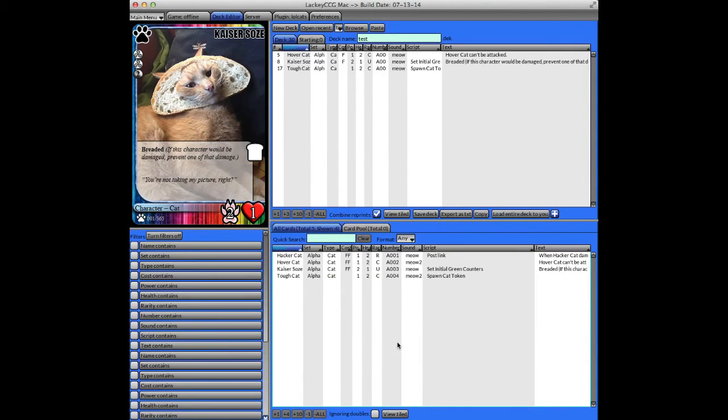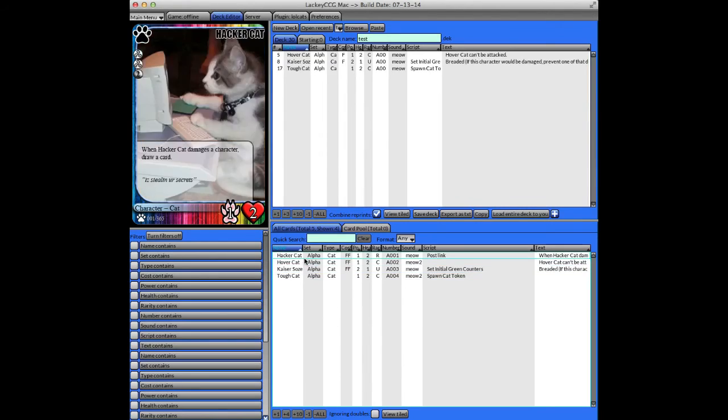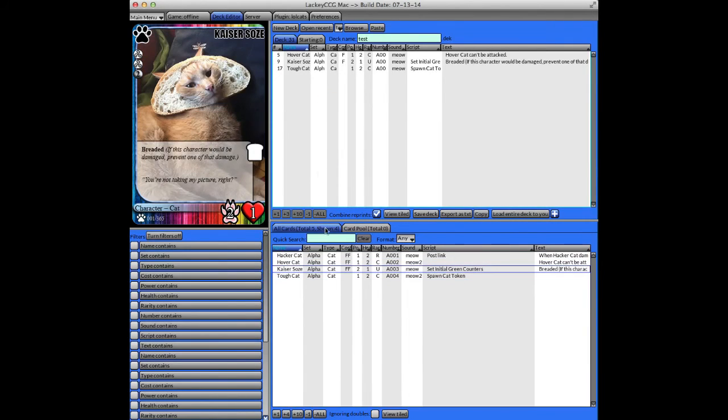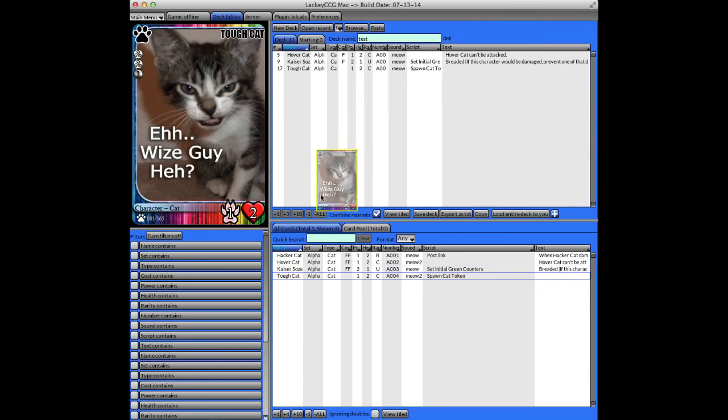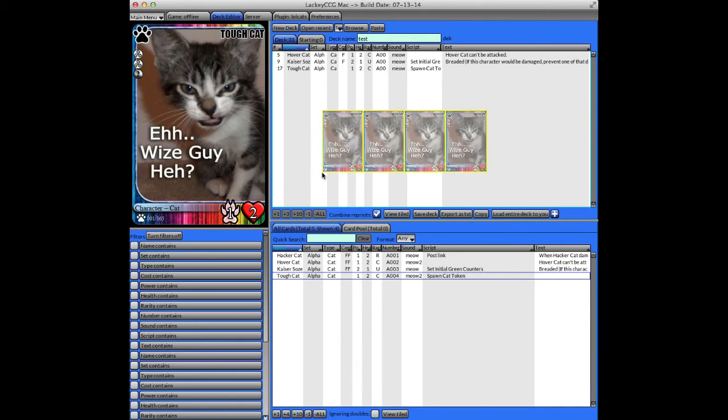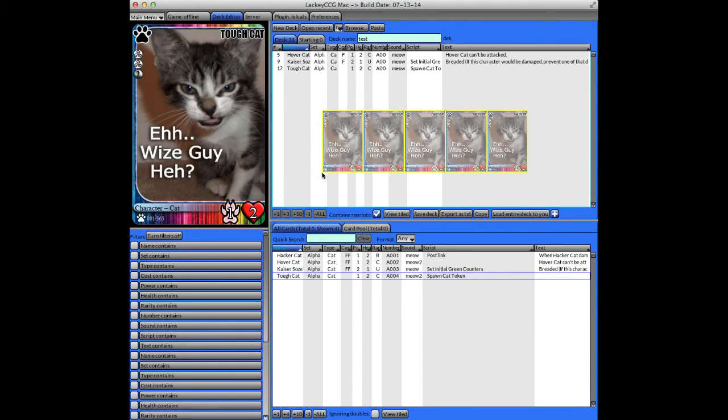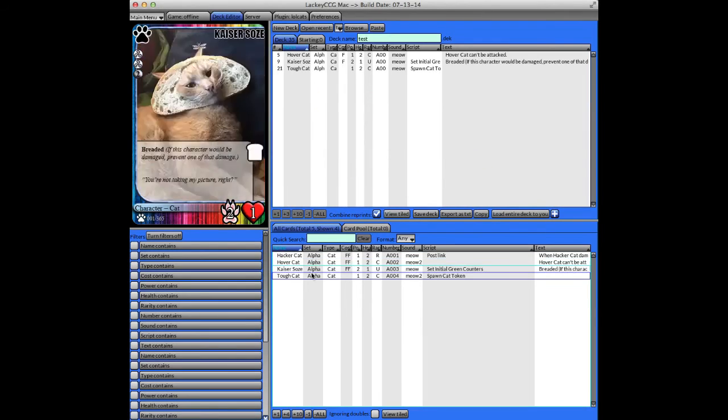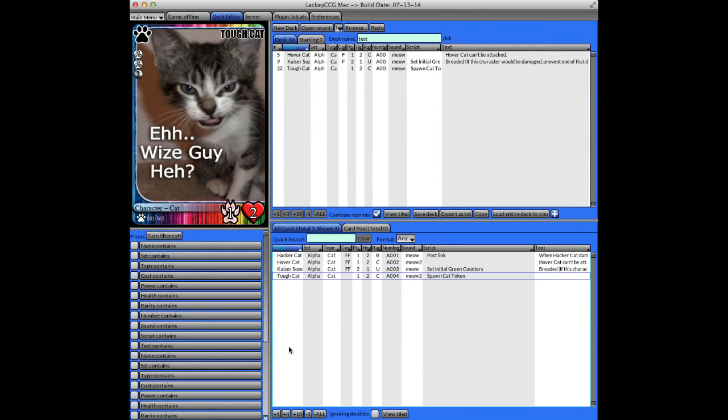There's a couple different ways to add cards from the card library to your deck. You can drag them. And while you're dragging them, you can use the right and left arrow keys to increment and decrement the number you're dragging. You can double-click the card. You can use the buttons, as I mentioned before.